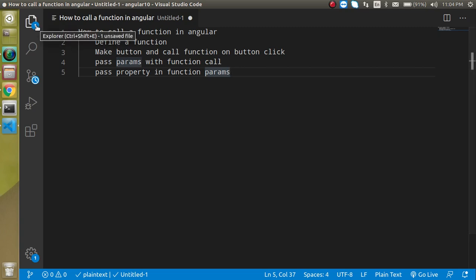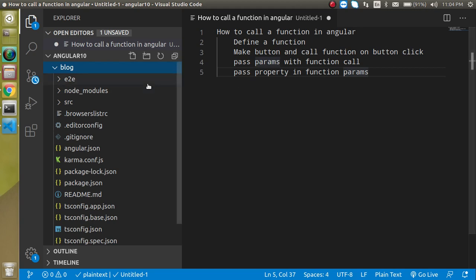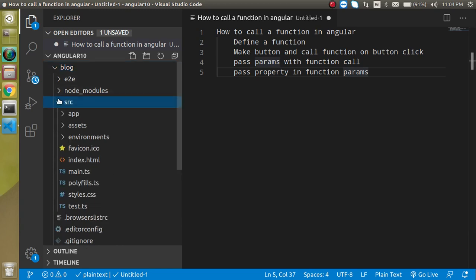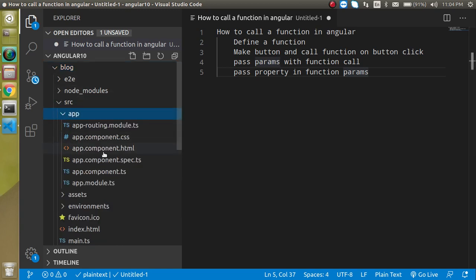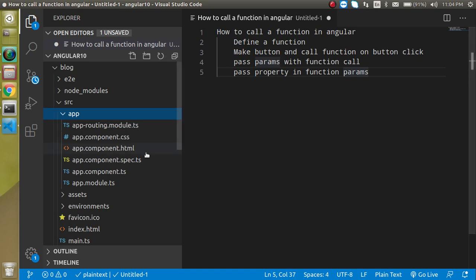First of all, when you are calling a function on a button click or any other event, both things should be defined in the same component. What is the meaning of the same component? I will show you - the button should be defined inside the app.component.html file, then your function should be defined in the app.component.ts.